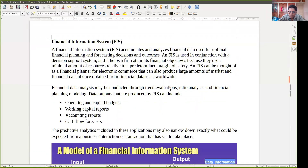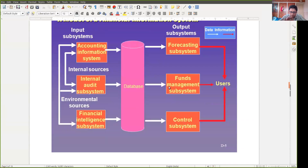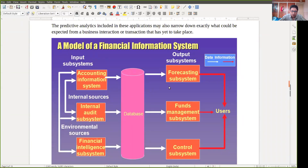The financial information system is a system dealing with every financial activity of an organization. The activities will differ for different kinds of organizations, which is why you first have to understand the business process and then try to convert it into the information system. There is a very abstract model of a financial information system we can look at.